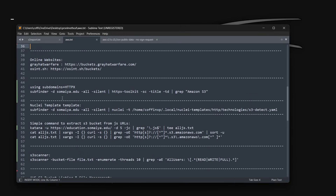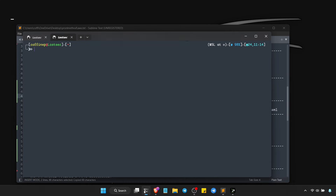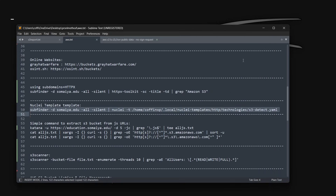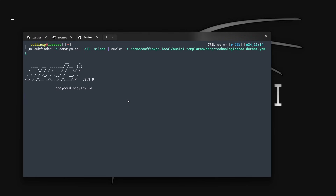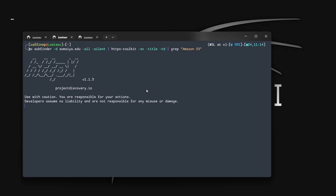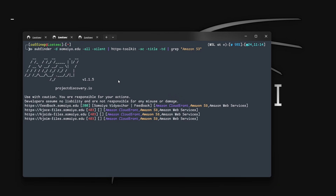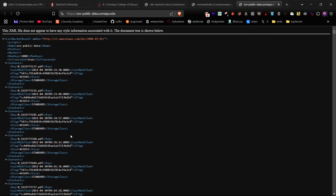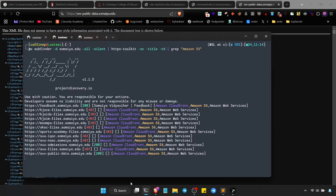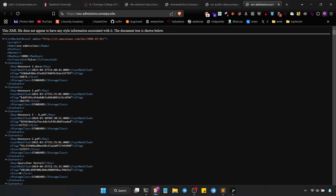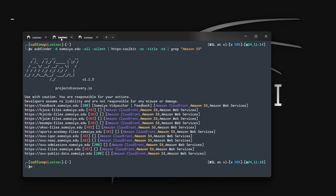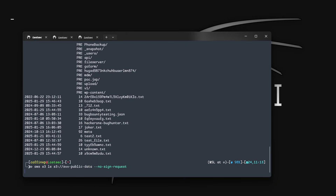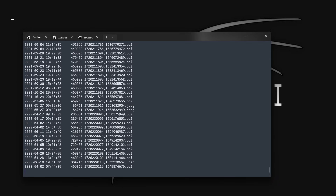Now let's move on to another method. You can also use this simple HTTPX command and the Nuclei tool to find all the S3 buckets of all subdomains — it will save you lots of time. After the results, you can check the 200 status code URLs. By clicking them, you will see all the bucket listings in your browser. You can also use the AWS CLI command to see all the listings in the terminal, and it's showing us so many files and folders.